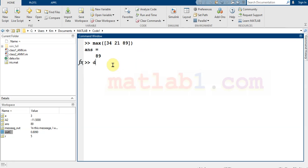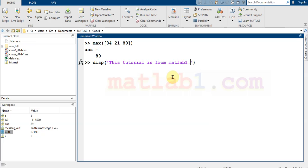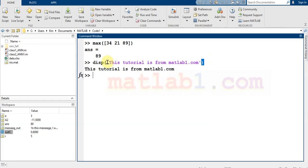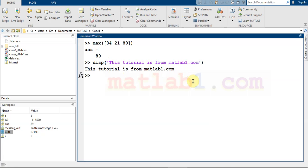Most functions in MATLAB are called with parentheses, where you enter the input of the command. For example, 'disp' is a command in MATLAB that shows a message to the user — such as 'This tutorial is from matlab1.com'. The input of the function is written between the two parentheses. However, there are some functions that don't have any input — for example, CLC, which clears the command window.